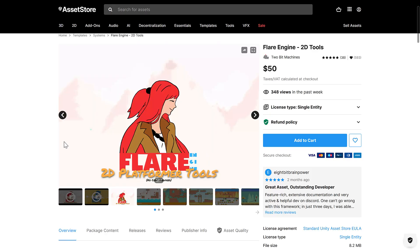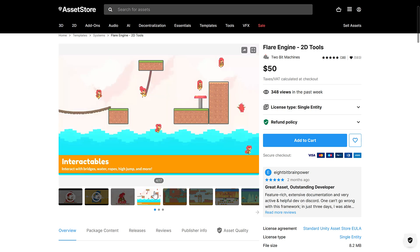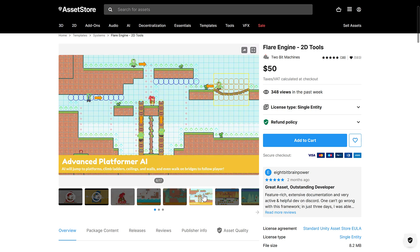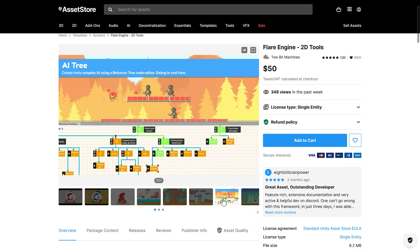Then we have Flare Engine. This is a code-free platforming game engine. So if you want to add functionality to your platforming game — things like interactables, special abilities like wall walking, advanced platformer AI — you've got this visual AI behavior tree set up for it. You can theoretically add a bunch of functionality to a platformer-style game with no coding required.